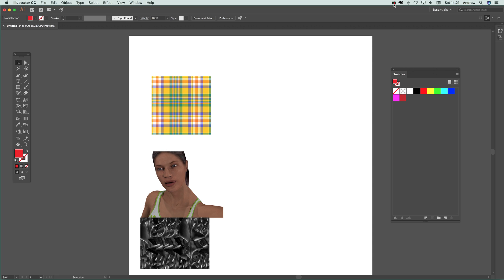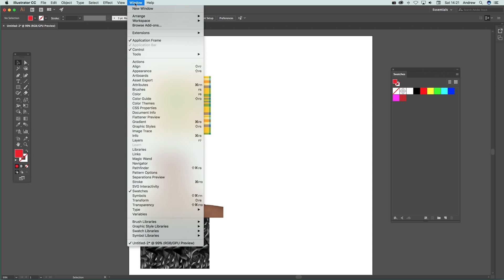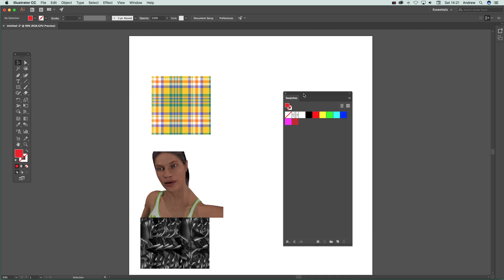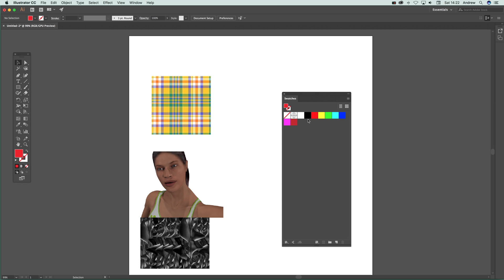The key thing first is Window and Swatches so you can actually see the swatches panel. There's the swatches panel over there. I've removed some of the standard default patterns and swatches so you can see it a bit clearer.